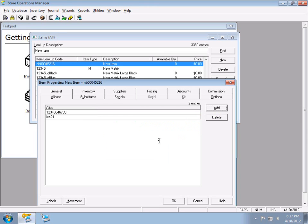Aliases must be unique — they can't match any other product's item lookup code or alias. A customer once asked me to set up a quick code '2824' for Miller Light so cashiers could just type it and hit Enter — no problem, just add it as an alias.